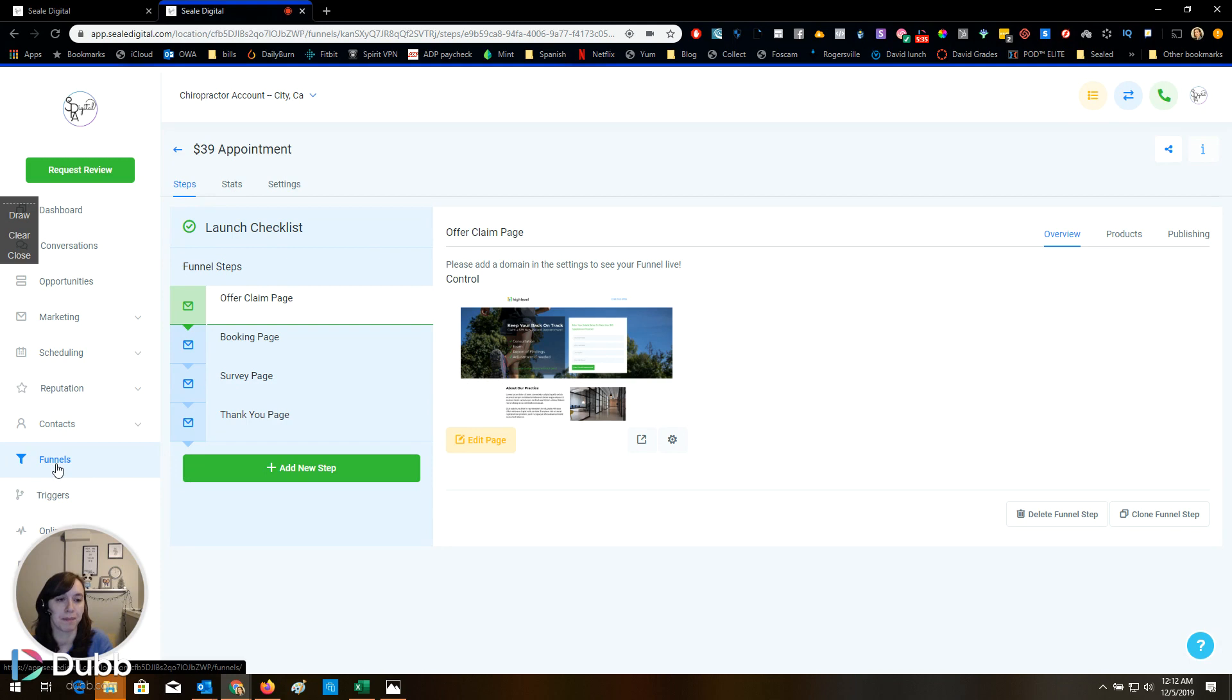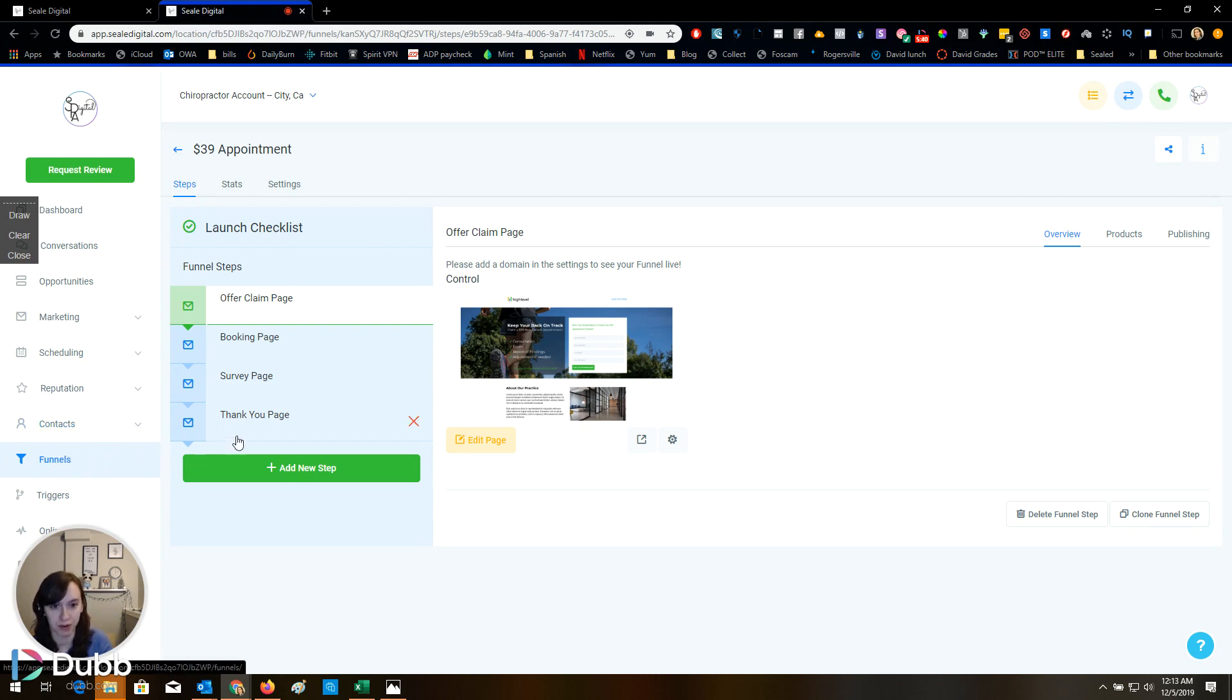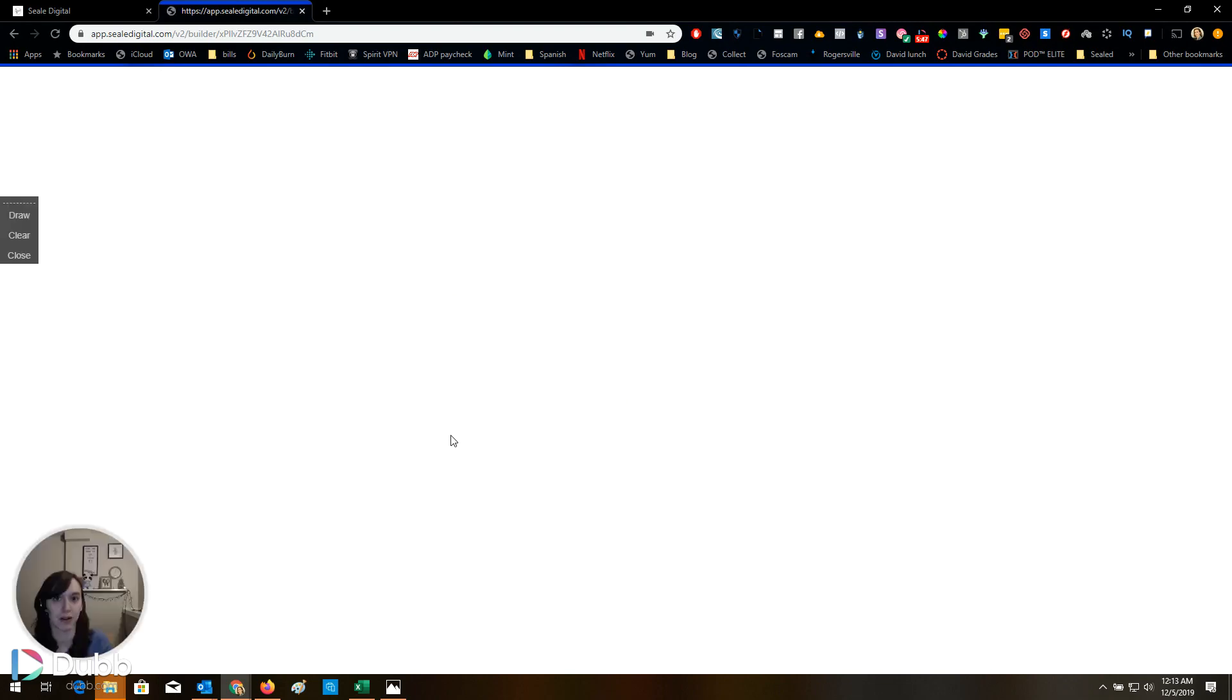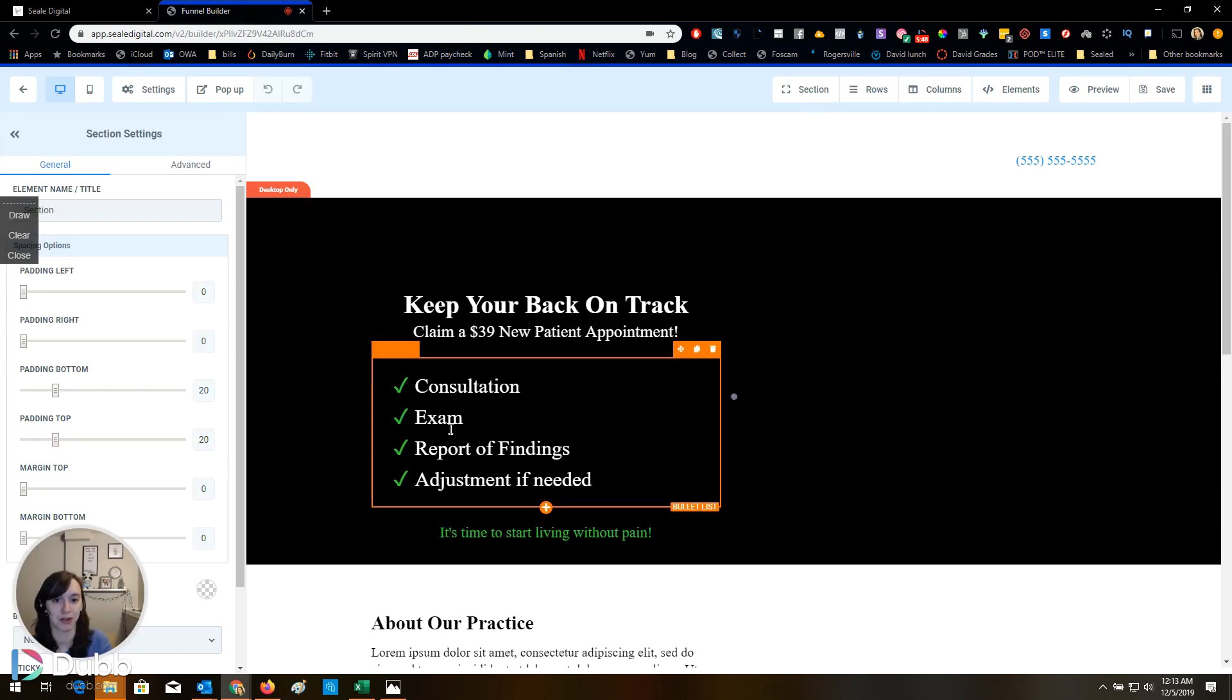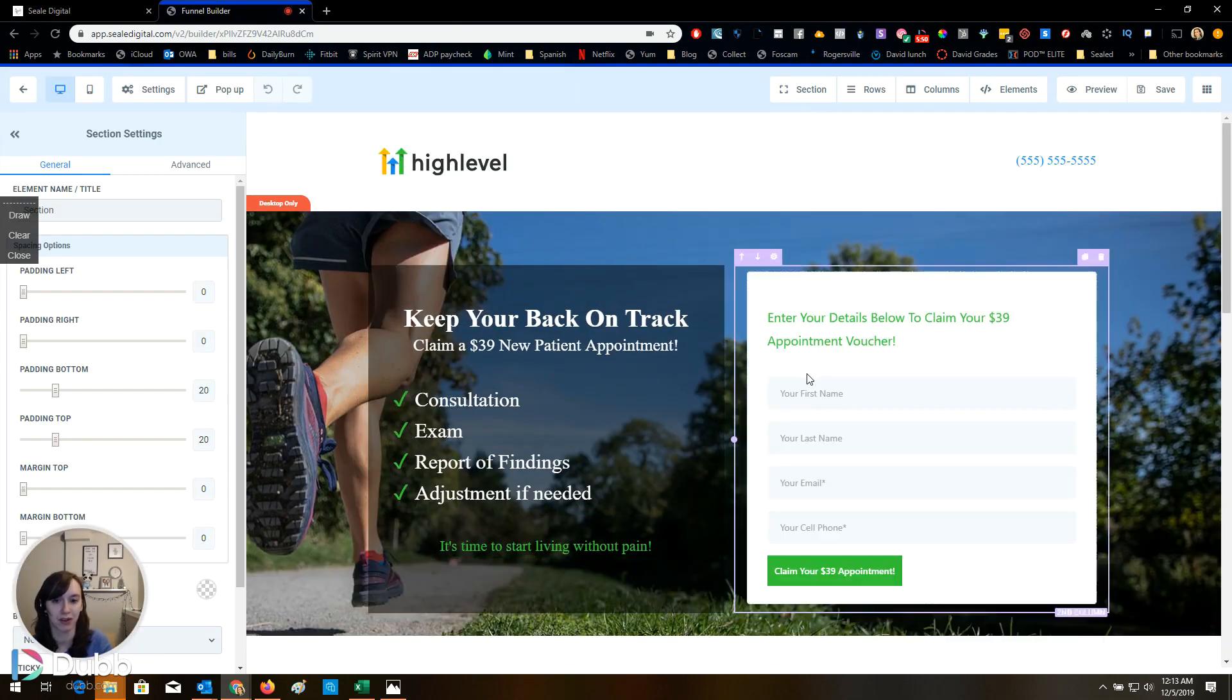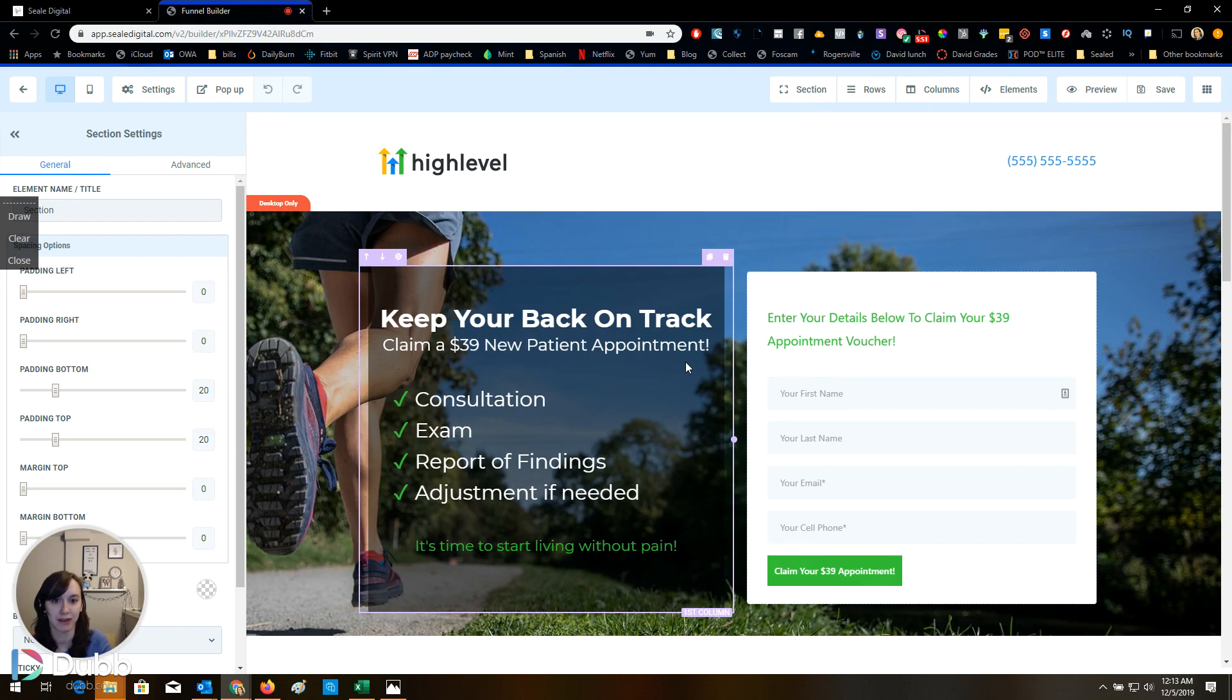So, funnels. You don't need ClickFunnels anymore. You can on high level create funnels, which is super, super, super awesome because you get unlimited funnels. Plus all the other stuff I just showed you for $297, not just funnels for $297.